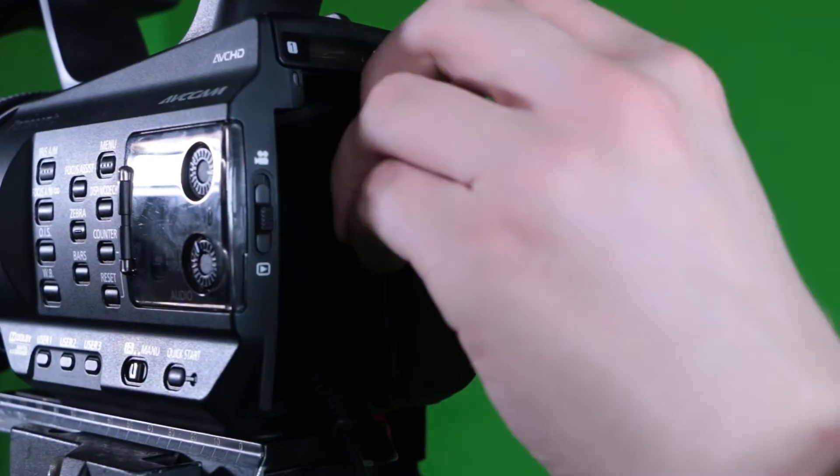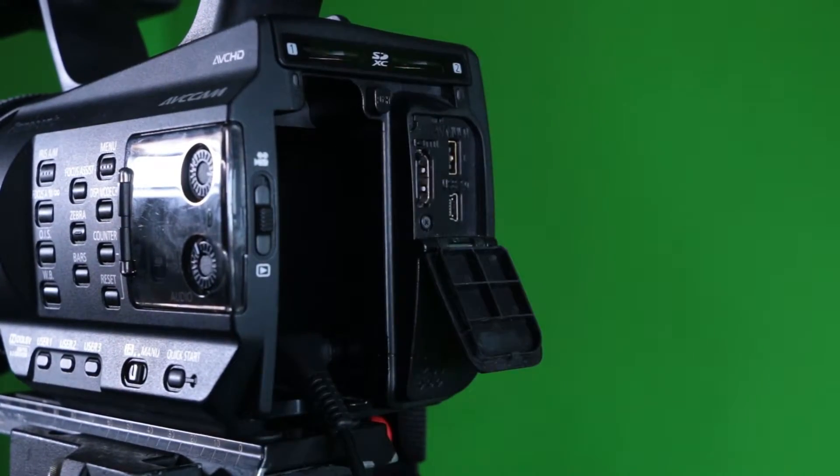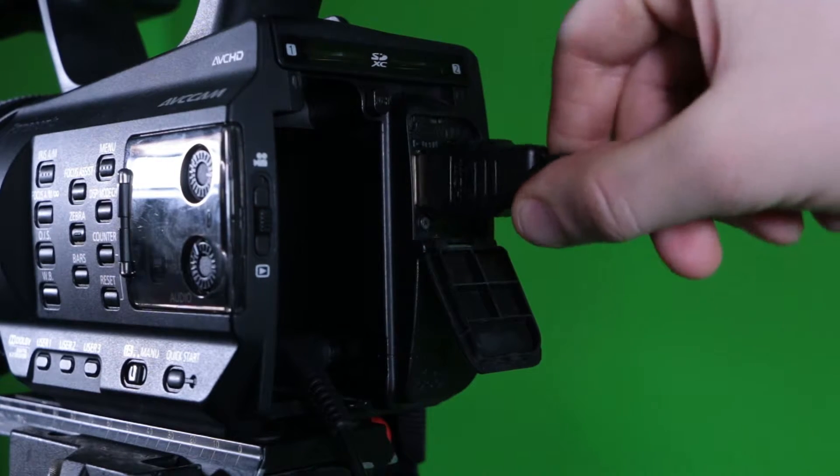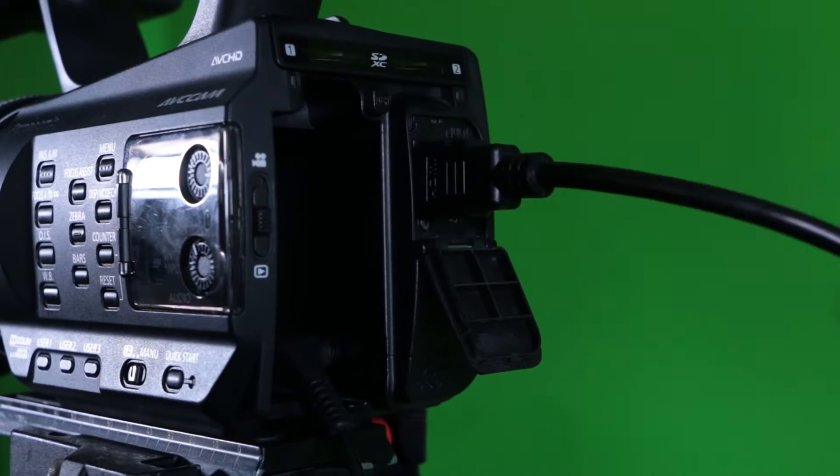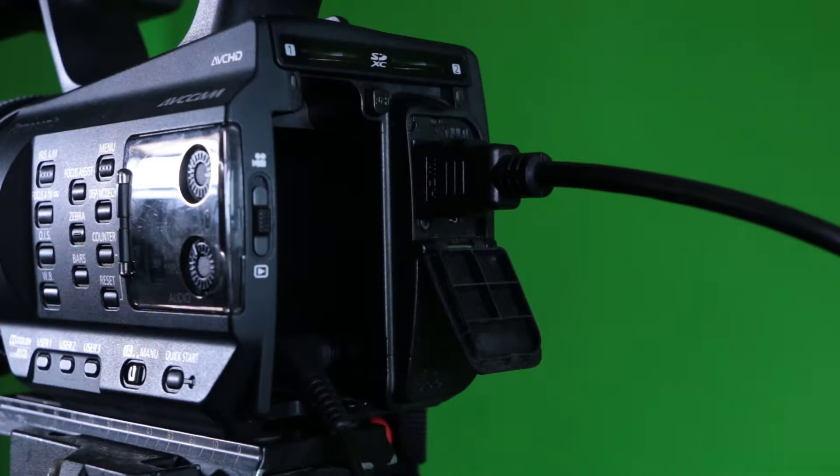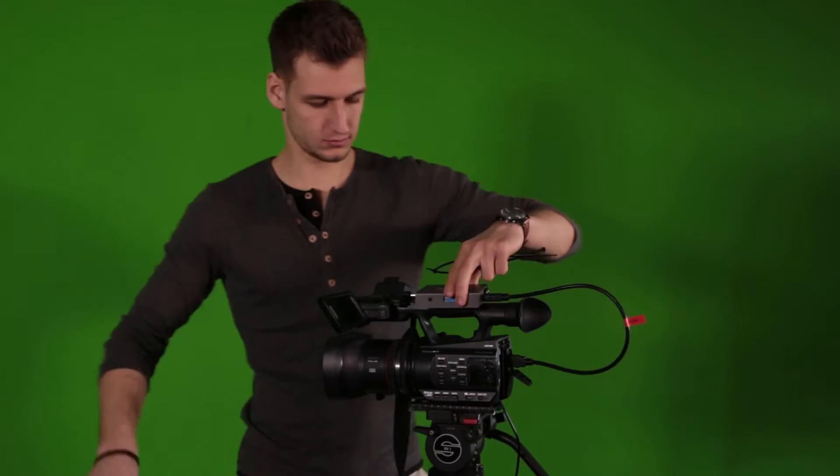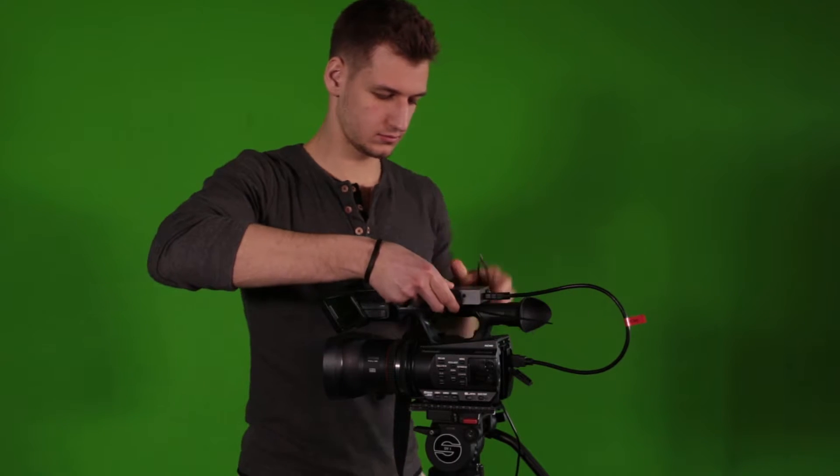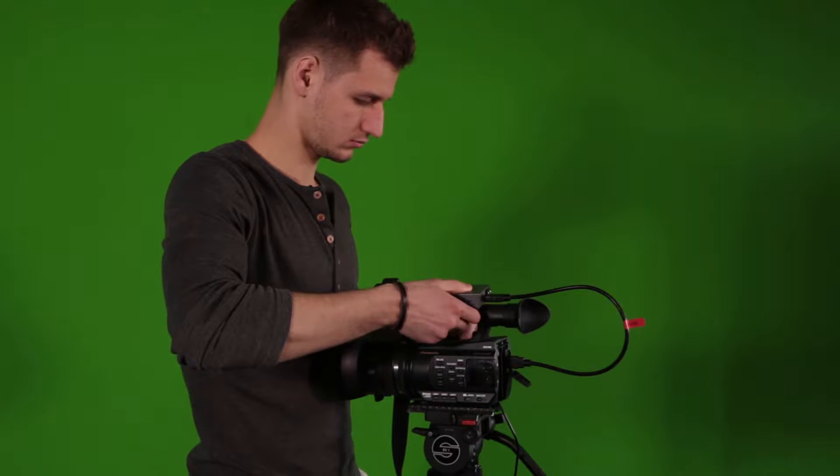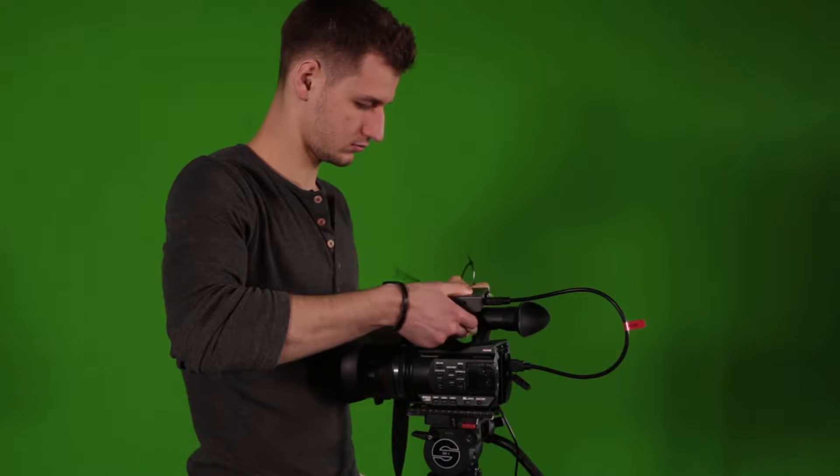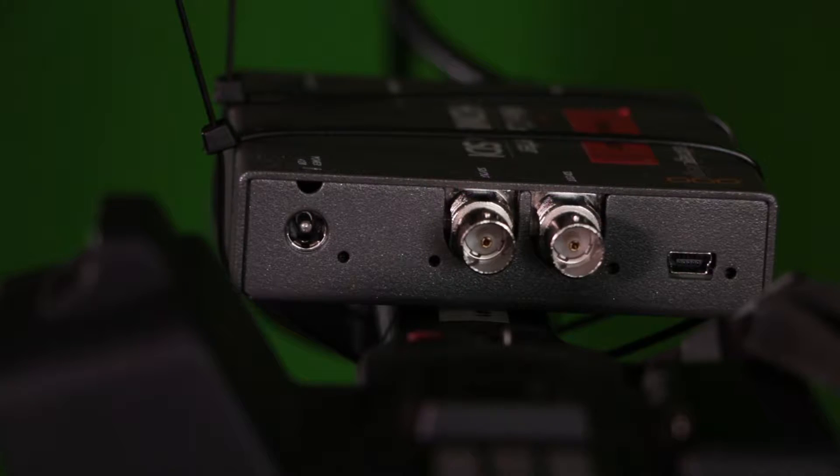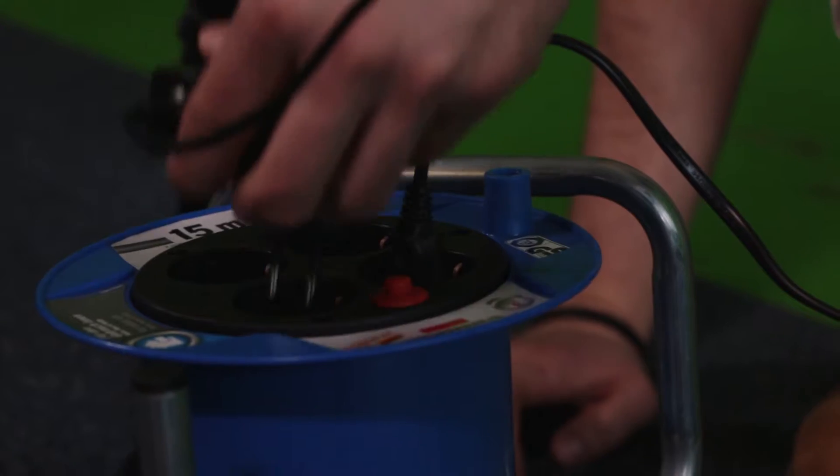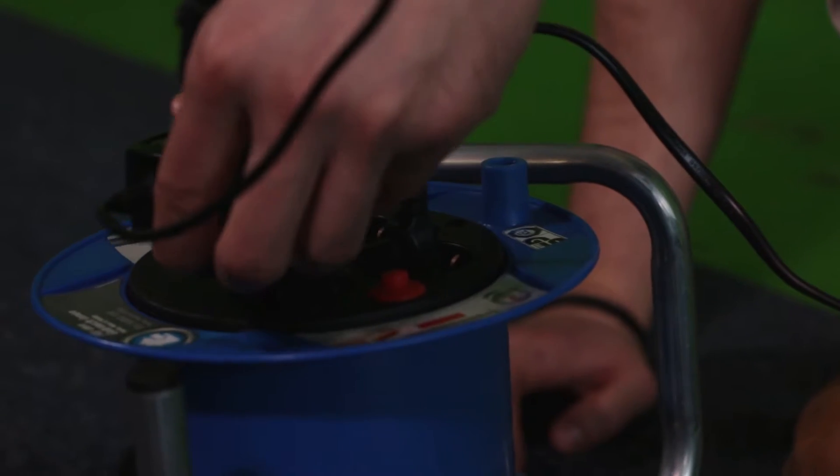Now, connect the camera's HDMI output to the HDMI to SDI converter using a short HDMI cable. Carefully attach the converter to the camera's top handle using zip ties. Connect the converter's power adapter to the converter and plug it in the power cord at the base of the tripod.